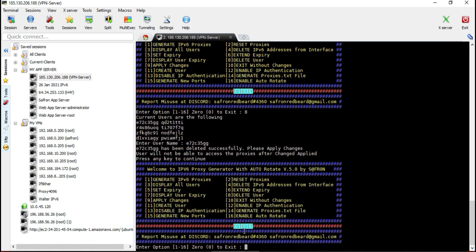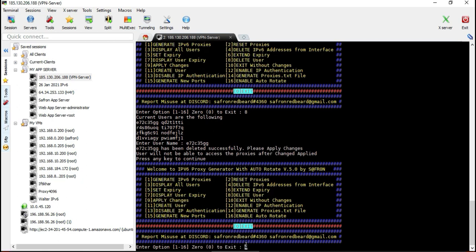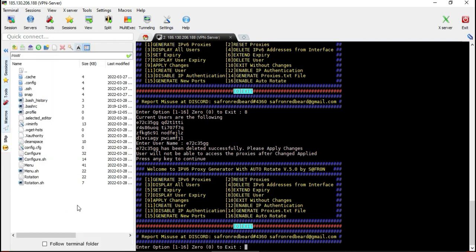Finally, there is a feature to create a proxies.txt file to share the proxies with your clients in the format of IP, port, username, and password. Use the option to create the proxies.txt file. You also have the option to create new ports when you run out of available ports.